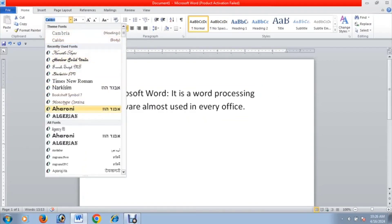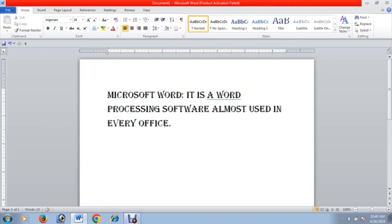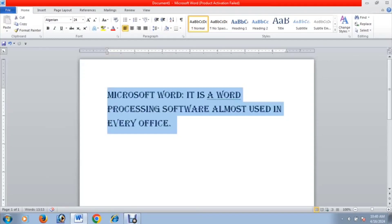For example, if you use the Algerian font style, you can use it to create capital letters. You can press Control plus A to select all the text, then use the entry key on the right side.